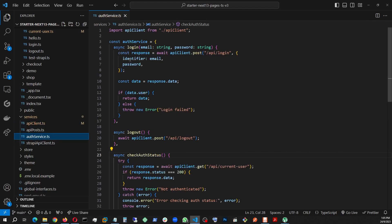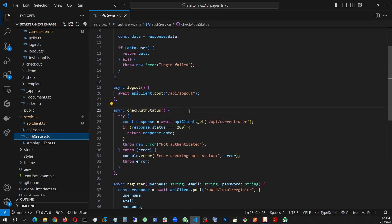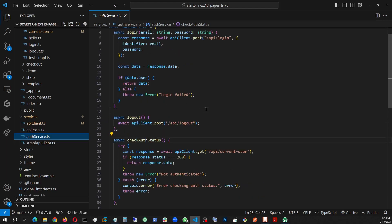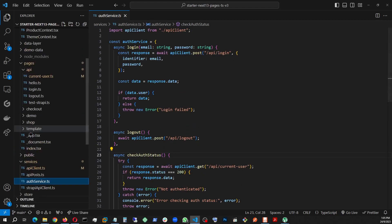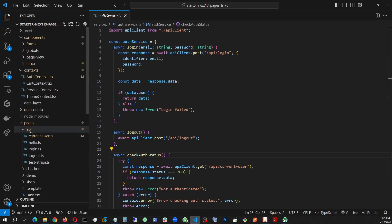I have an auth service set up. This service has all the necessary functions: login, logout, check auth status. This is the one going to the current user, logout going to the logout, login going to the login. This auth service is being used by my auth context.